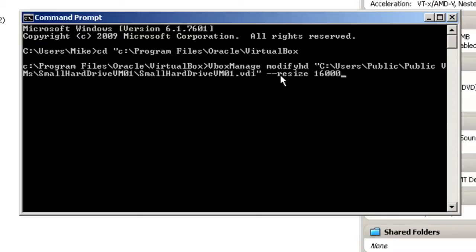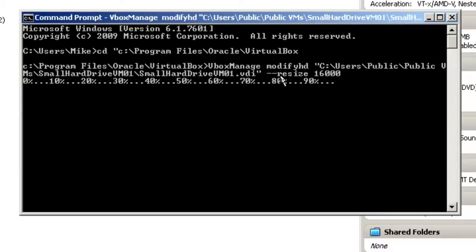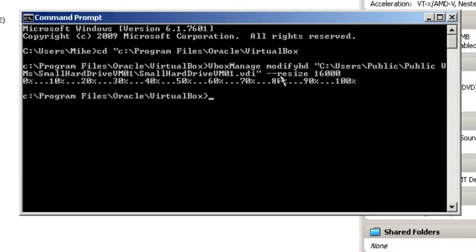Now make sure you only put in three zeros, because if you put in four, you cannot make your virtual hard drive size any smaller. VirtualBox will not let you do that. This will be a 16 gigabyte hard drive. Hit enter. And we're done.